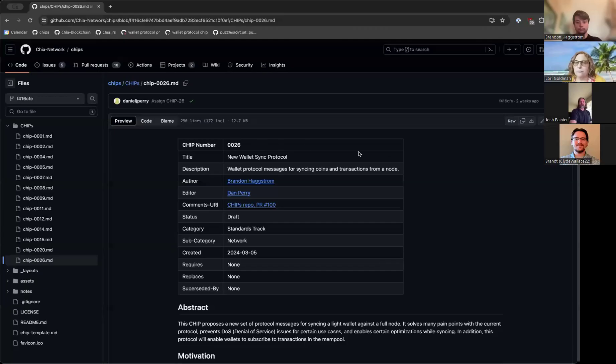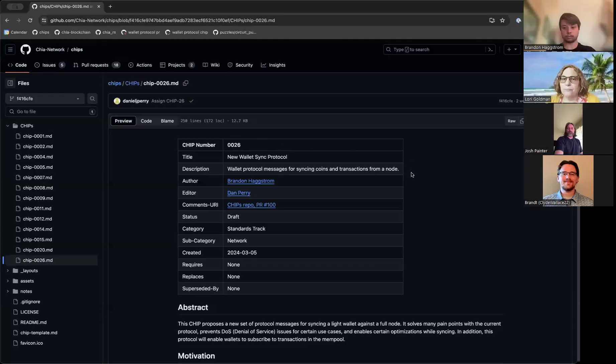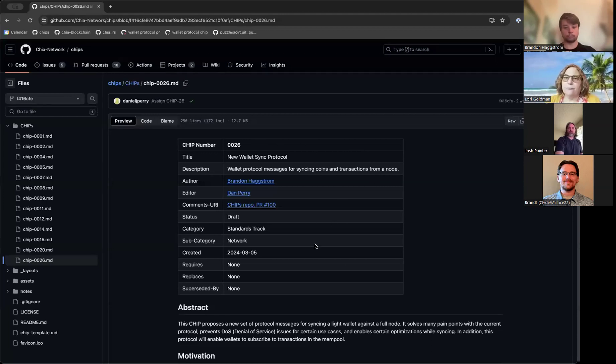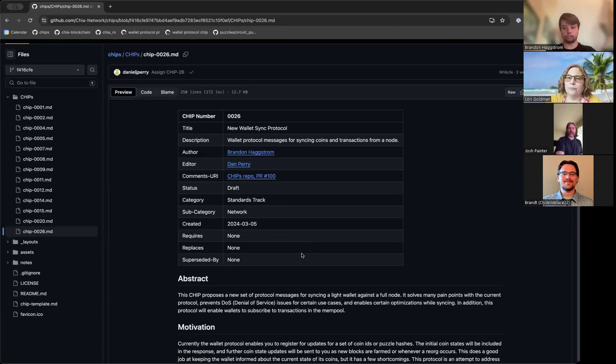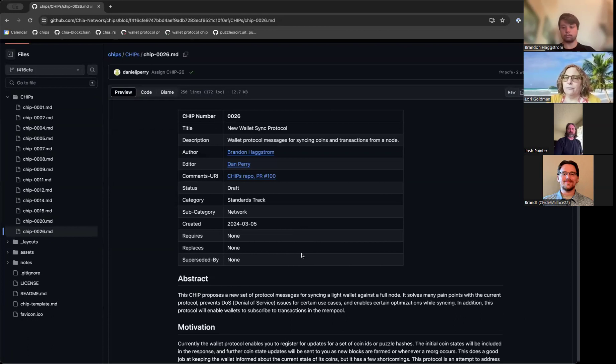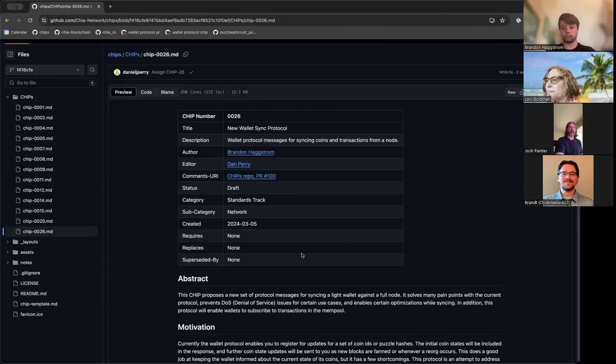Welcome everybody, we are here today to talk about CHIP number 26 from Brandon. This is going to be a new wallet sync protocol. The description is wallet protocol messages for syncing coins and transactions from a node. Thanks everybody for coming. Brandon, I think you're pretty well known in the community, but do you want to just quickly introduce yourself before we get into it?